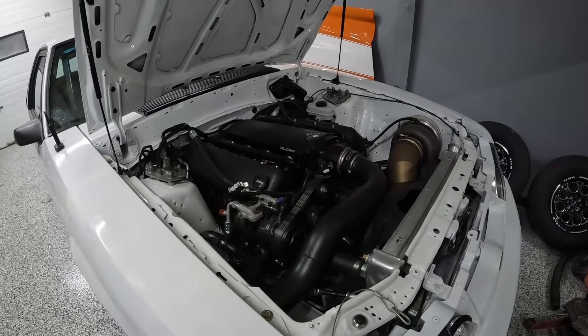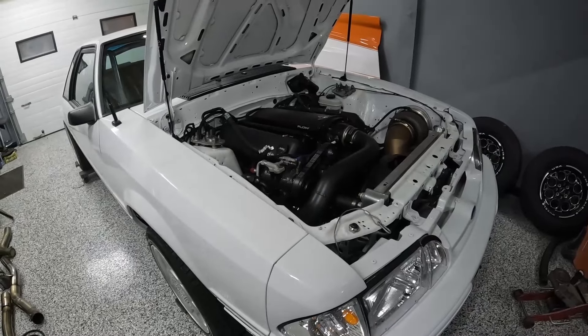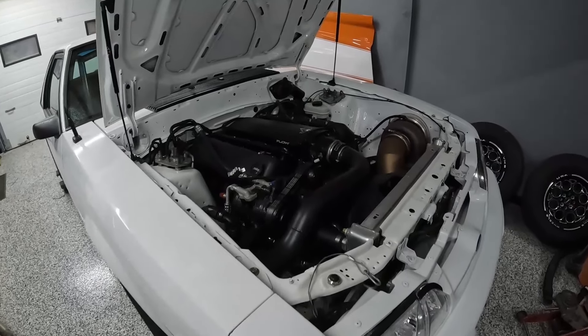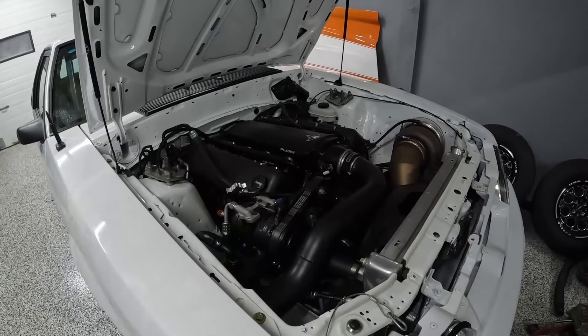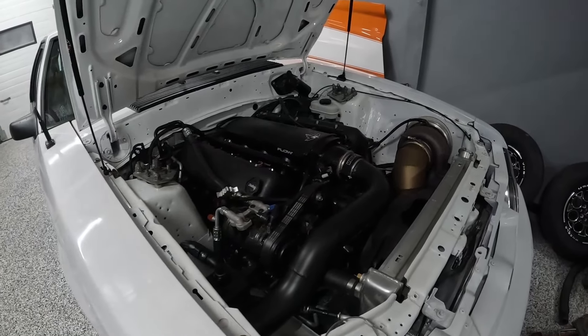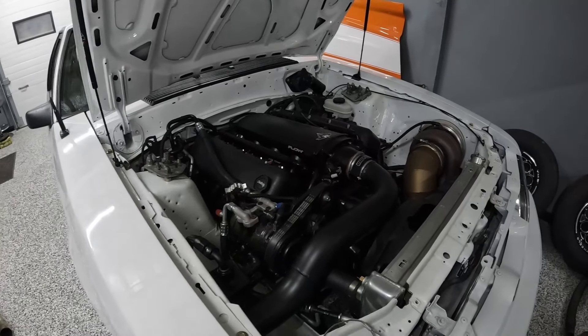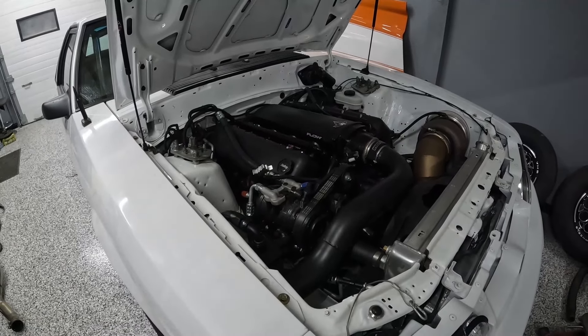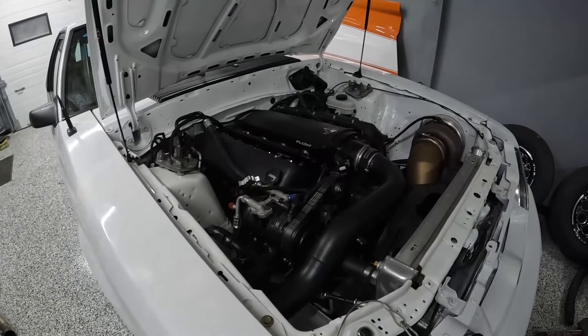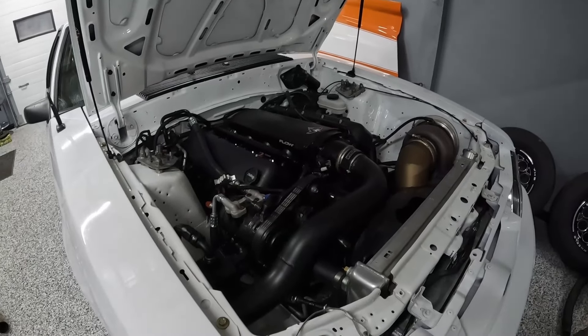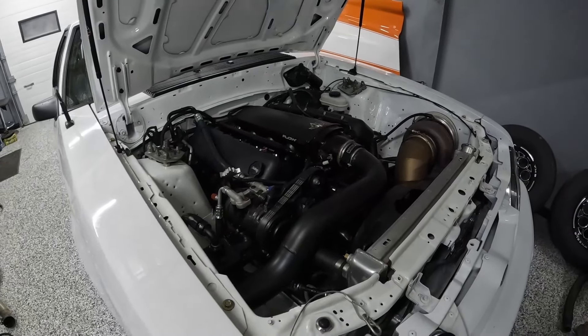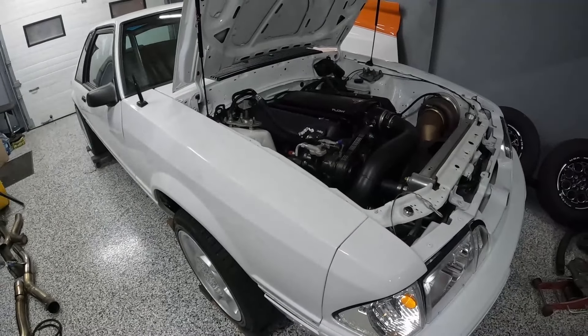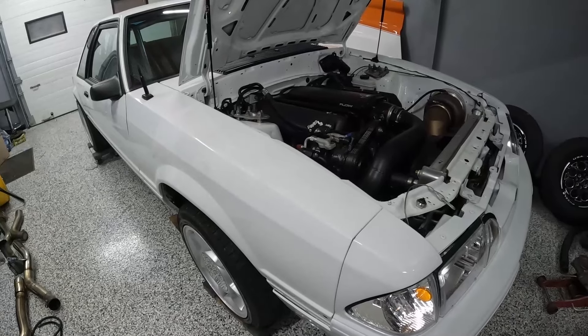A giant advantage to E85 is that you can run a lot more timing because the octane level is essentially much higher. That's why pump E85, which in my case is only reading about 55% ethanol, is still like race gas compared to my 94 octane.